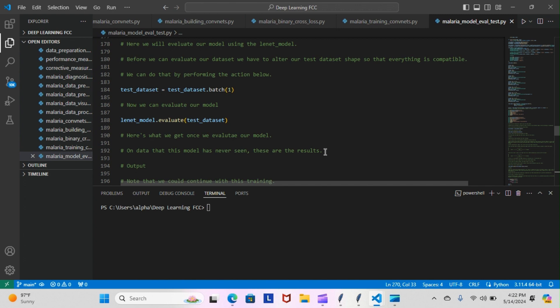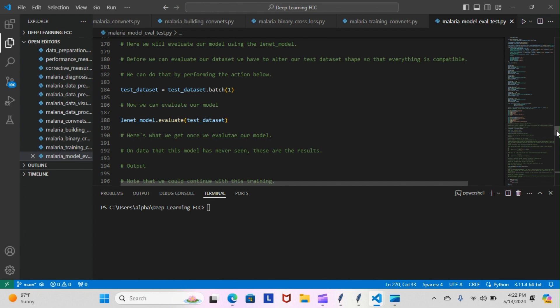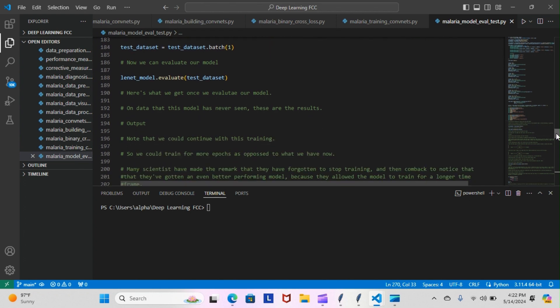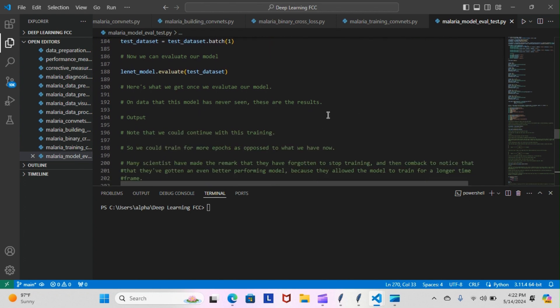Here we will evaluate our model using a LeNet model. Before we can evaluate, we have to alter our test data set shape so that everything is compatible. We can do that by performing the actions below. You can see we have test_data_set equals test_data_set.batch(1). Now we can evaluate our model: lenet_model.evaluate(test_data_set). We would actually evaluate our model using that code right there.